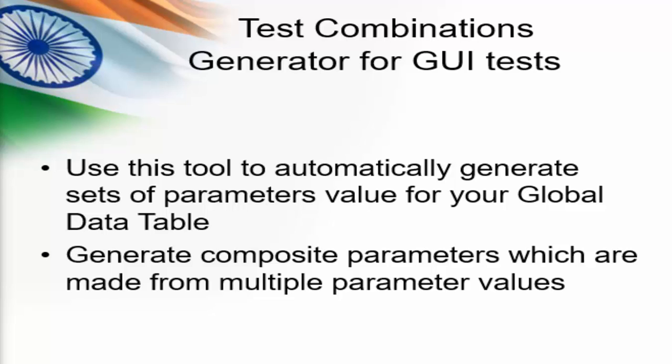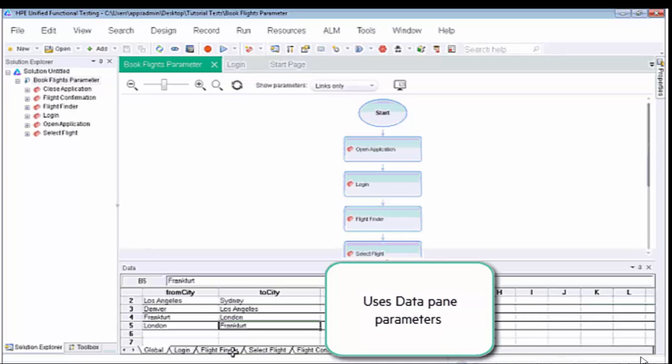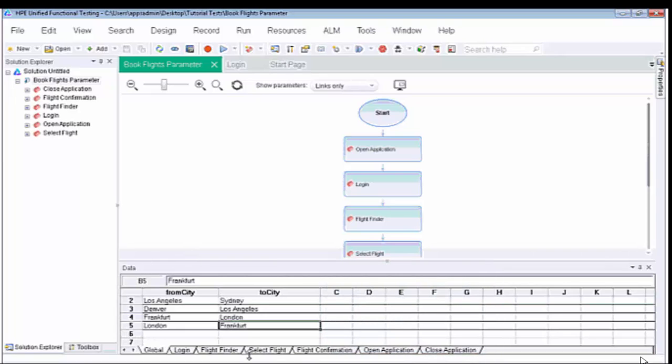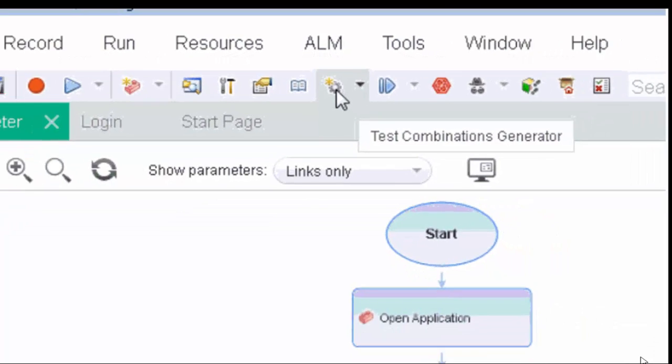Test combination generator for GUI test. Consider a scenario where you want to execute test cases for multiple data combinations. For example, you have to travel from one station to another station, but you have more than 50 stations in the web list. Preparing data for this combination is a bit tough. UFT came up with a tool called test combination generator. You can see your global data table under the data pane. We have to generate the data between from and to city. Navigate to the data generator and click on the test combination generator icon.